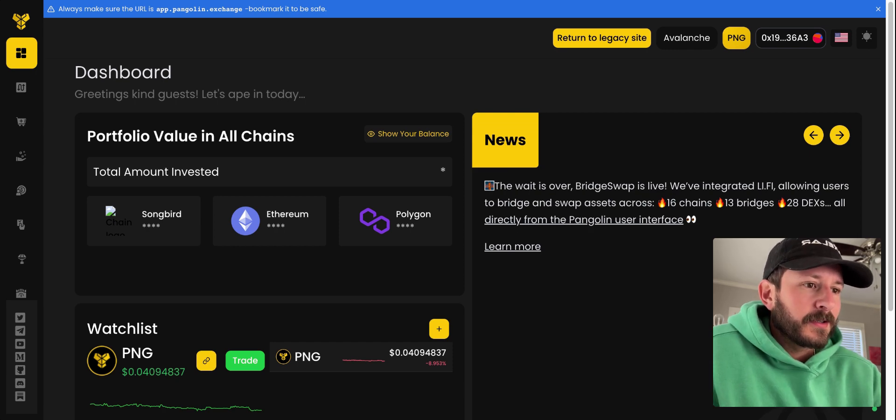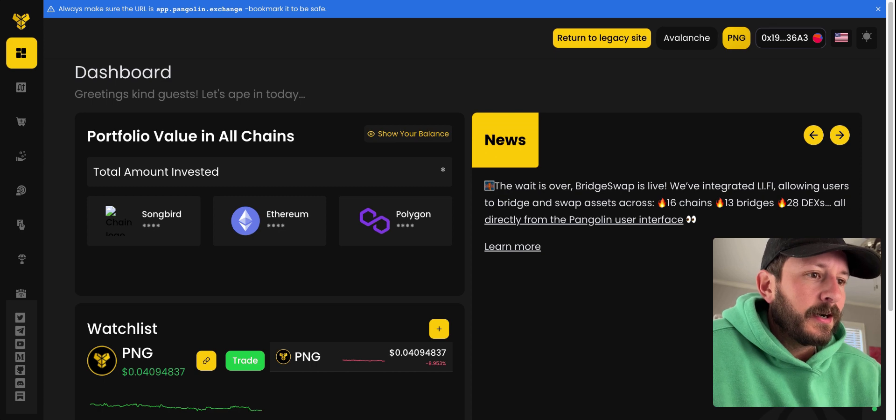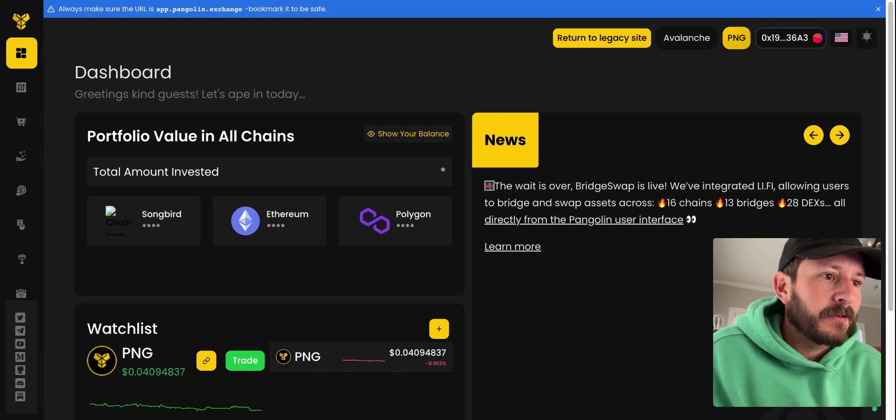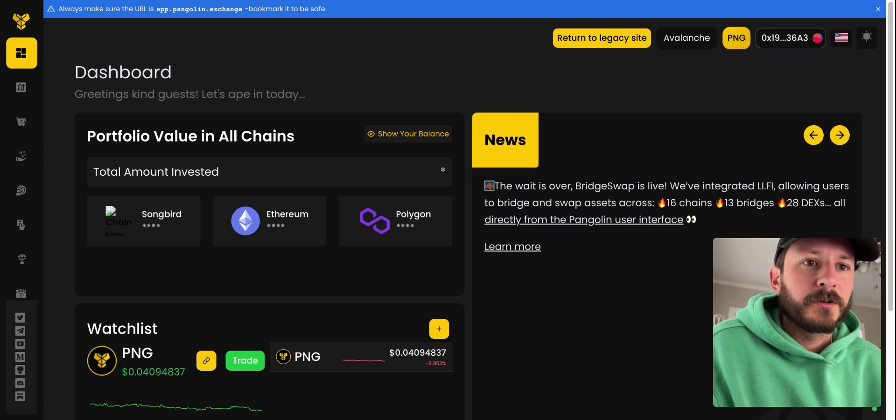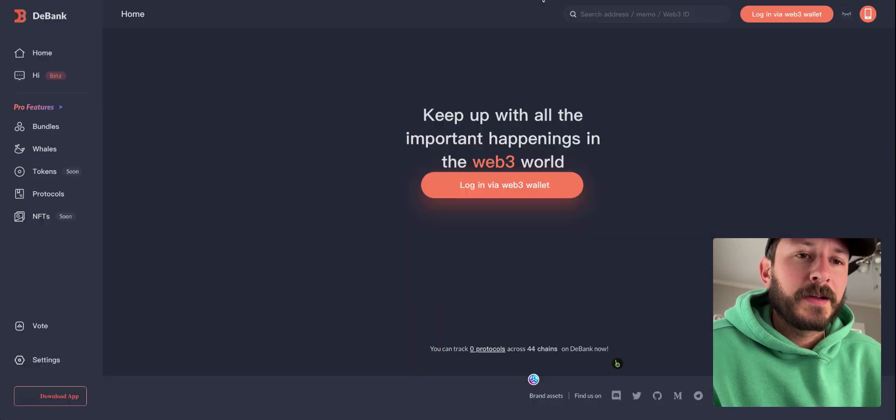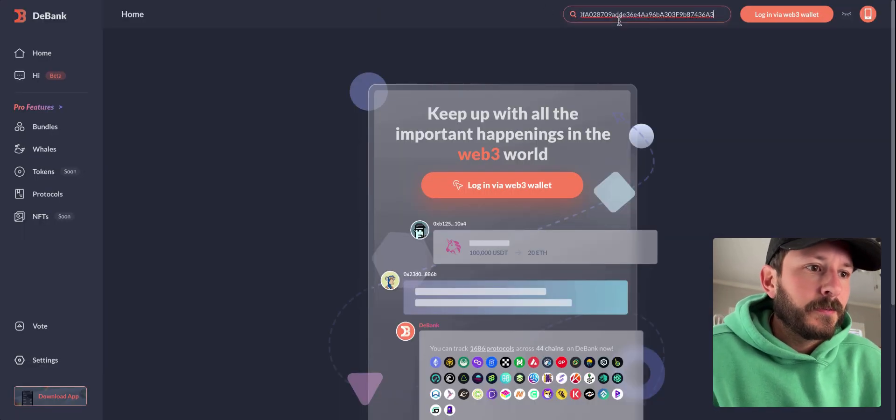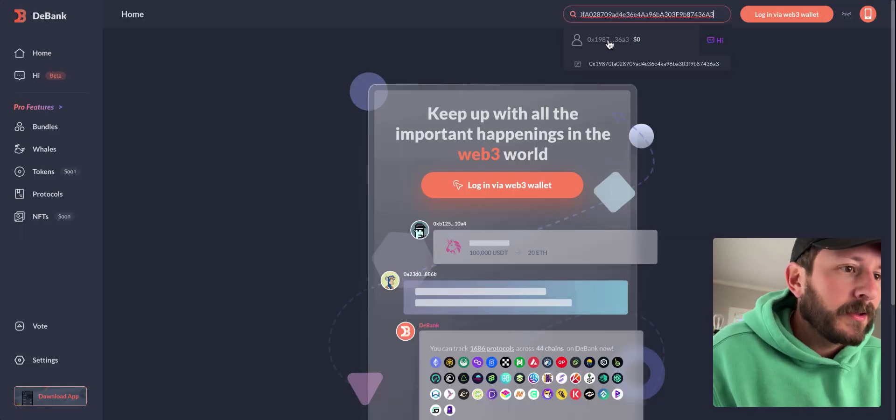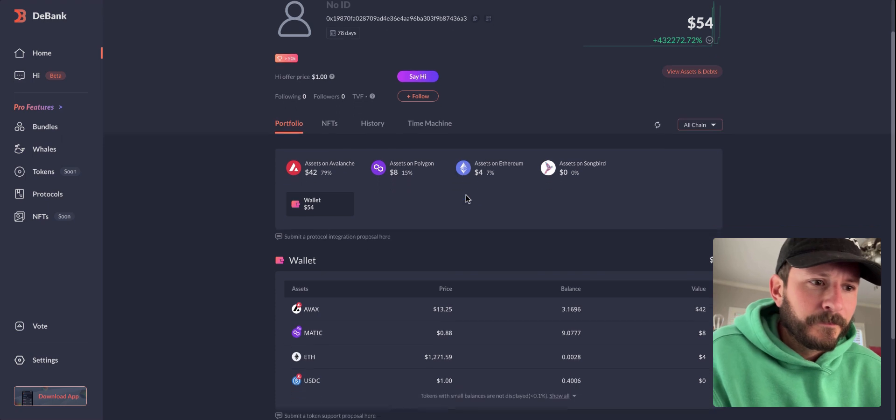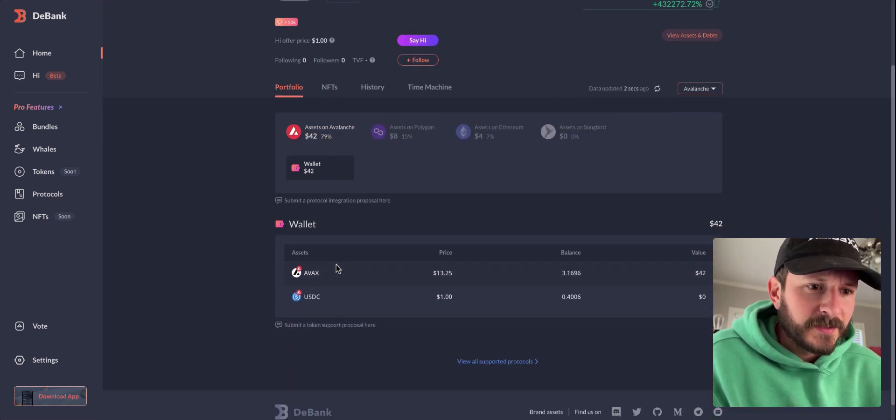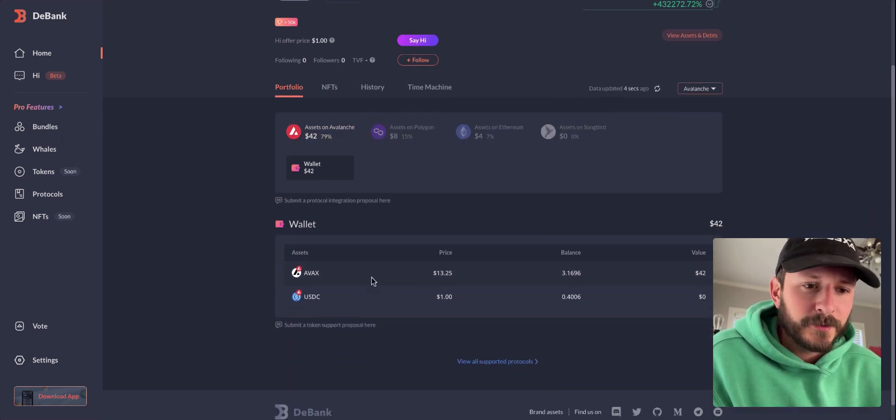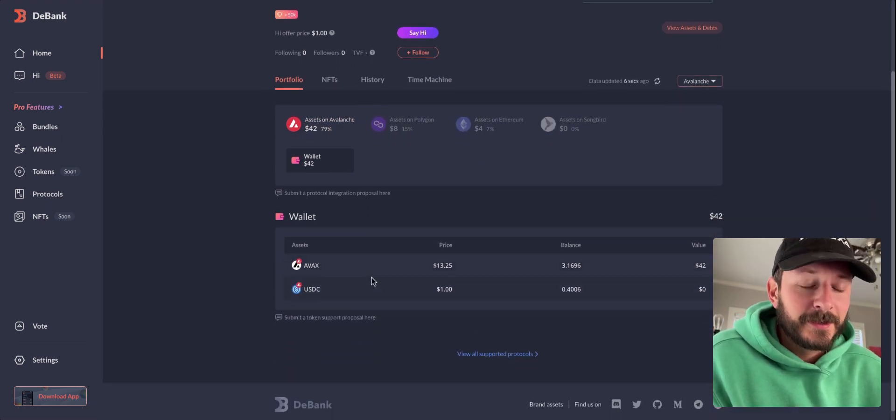I'm not sure if y'all can see this when you go to MetaMask. I don't know if the screen share is showing it. So I'll go to the bank, type in my wallet address. And you can see now I have $42 worth of AVAX.